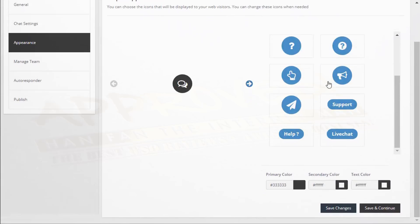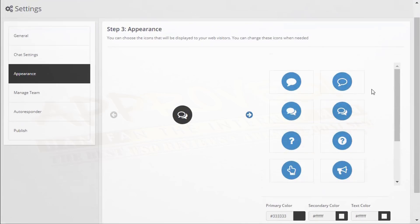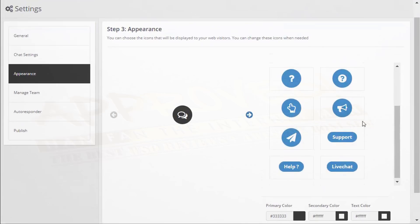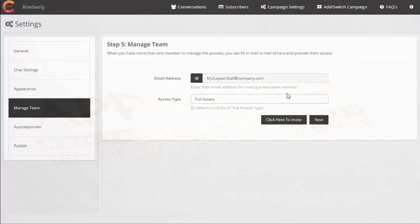Here's the appearance section. You can choose icons that are displayed to your visitors, making it unique to how you want it to look. Just select the icon you want, then you can change the primary color, secondary color, and text color — you can customize that as you wish.